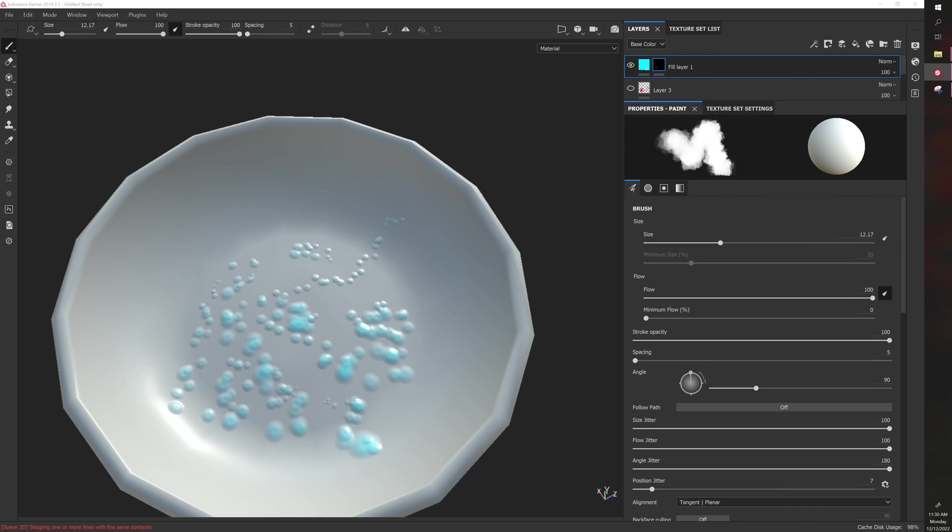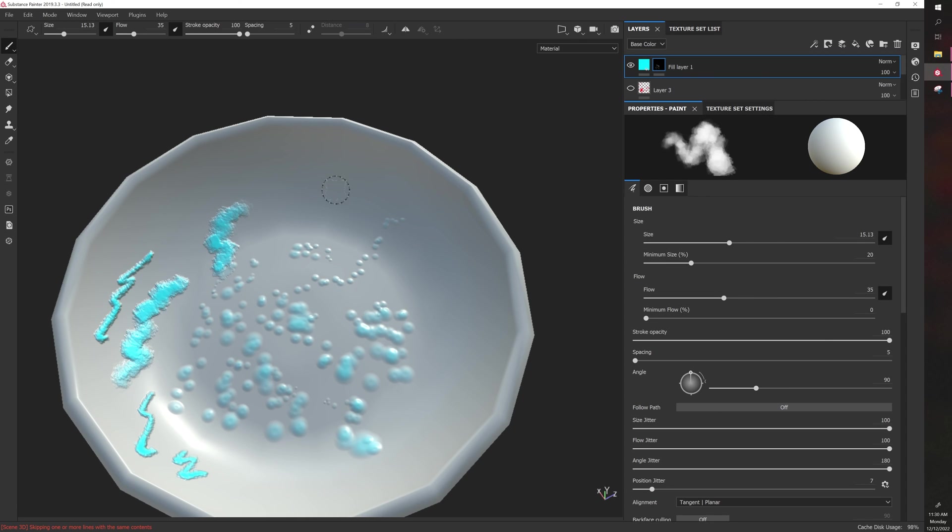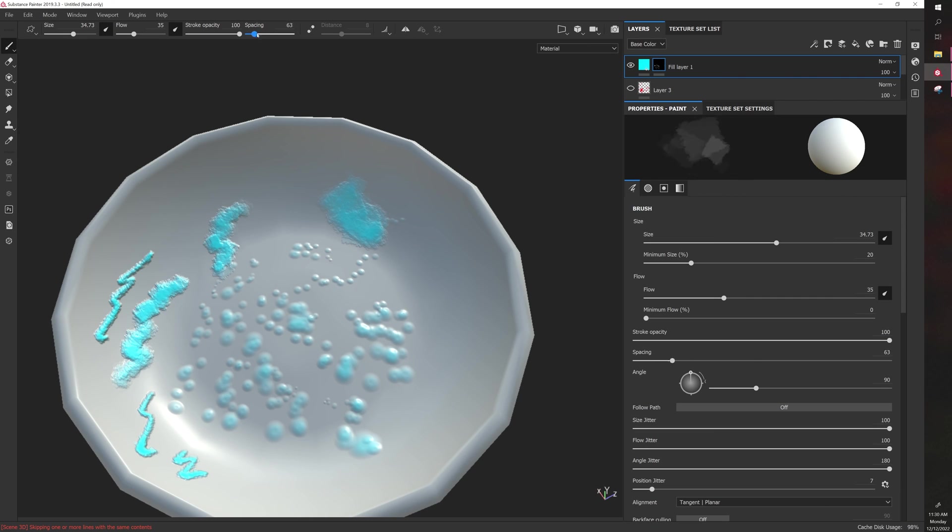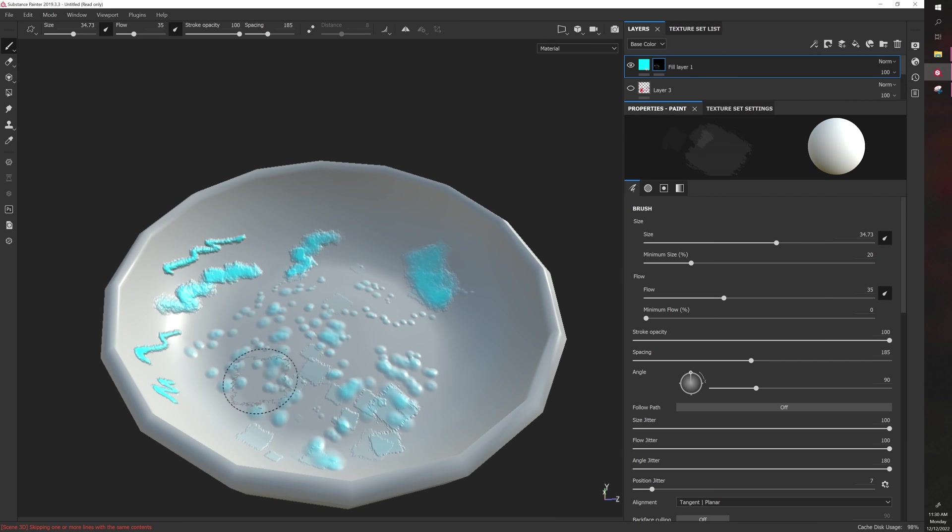Here's a different brush alpha. You can see the results are pretty crazy. You can modify things. Now we have stroke. Maybe I want to reduce the flow. Now we have a less intense brush. Maybe I want to add some spacing. That's the basics of brushes in Substance, the brush settings.